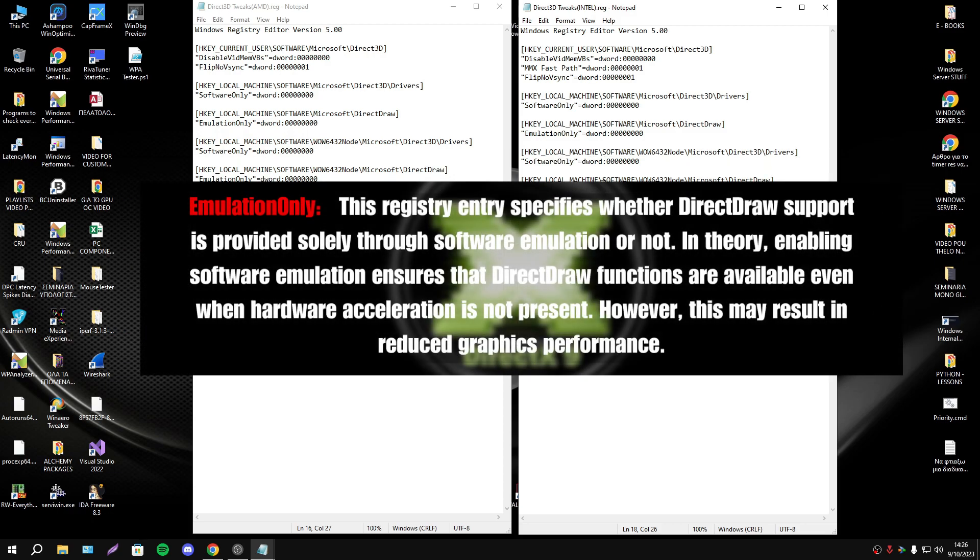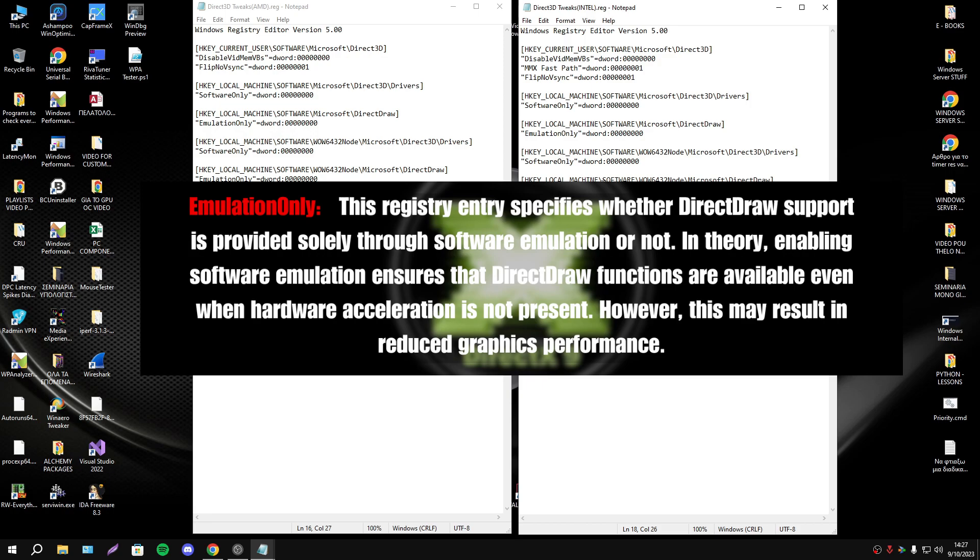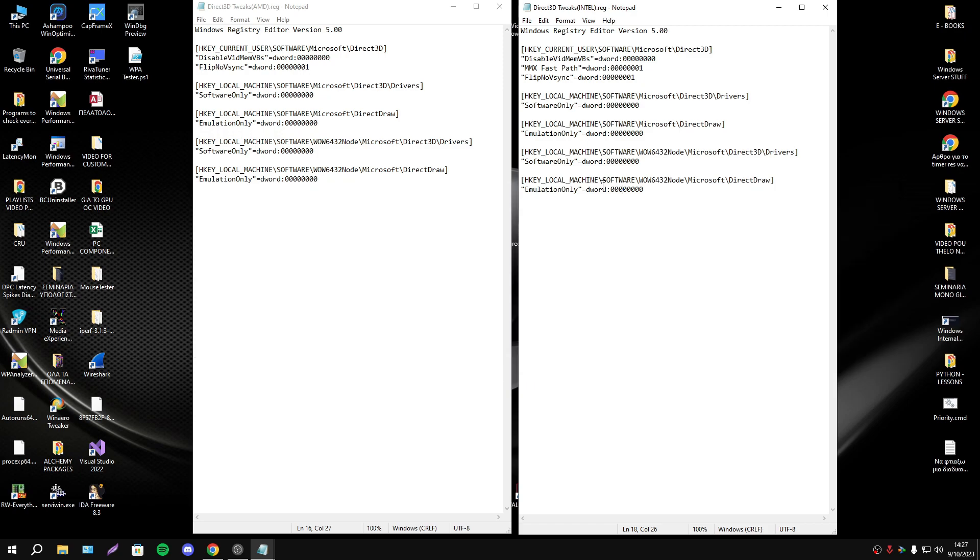This registry entry specifies whether DirectDraw provides support solely through software emulation or not. In theory, enabling software emulation ensures DirectDraw functions are available even when hardware acceleration is not present. However, this may result in reduced graphics performance.